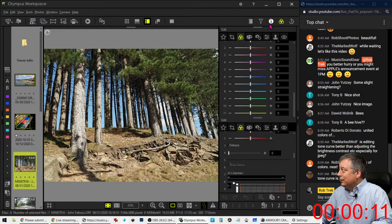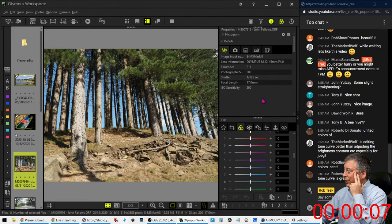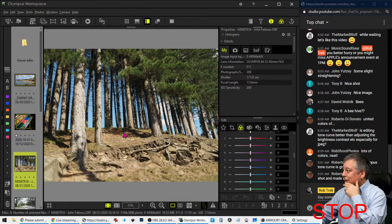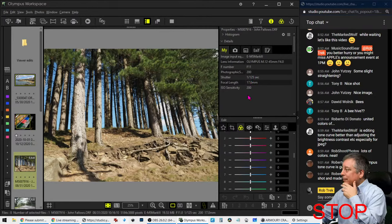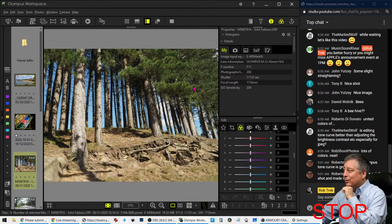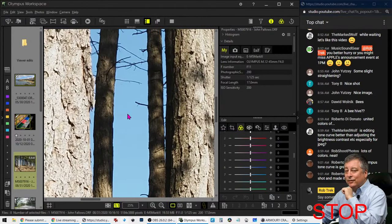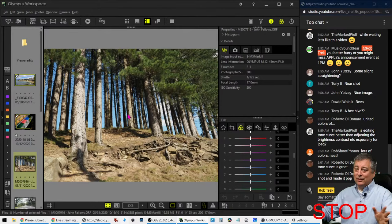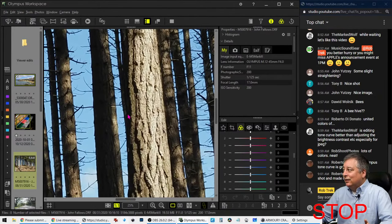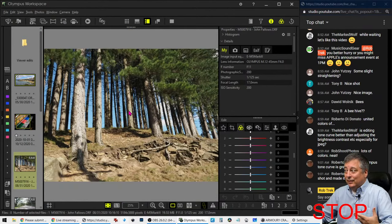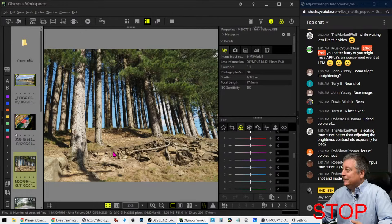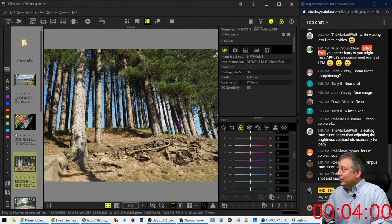Oh cool, look at the EXIF here. This is the EM5 Mark III with the 12-45 Pro at F11, 17 millimeters. I'd be curious to see how this looked at F5.6. The F11 has stopped down quite a bit and you didn't need to because you're at 1/125th of a second, ISO 200. I'd have probably shot this at F5.6, F8 at the most. I keep telling people F5.6, F8 at the most, and then I keep seeing images coming in at F11. I need to test for myself and see how much difference there is in depth of field. Alright, let's start the timer.